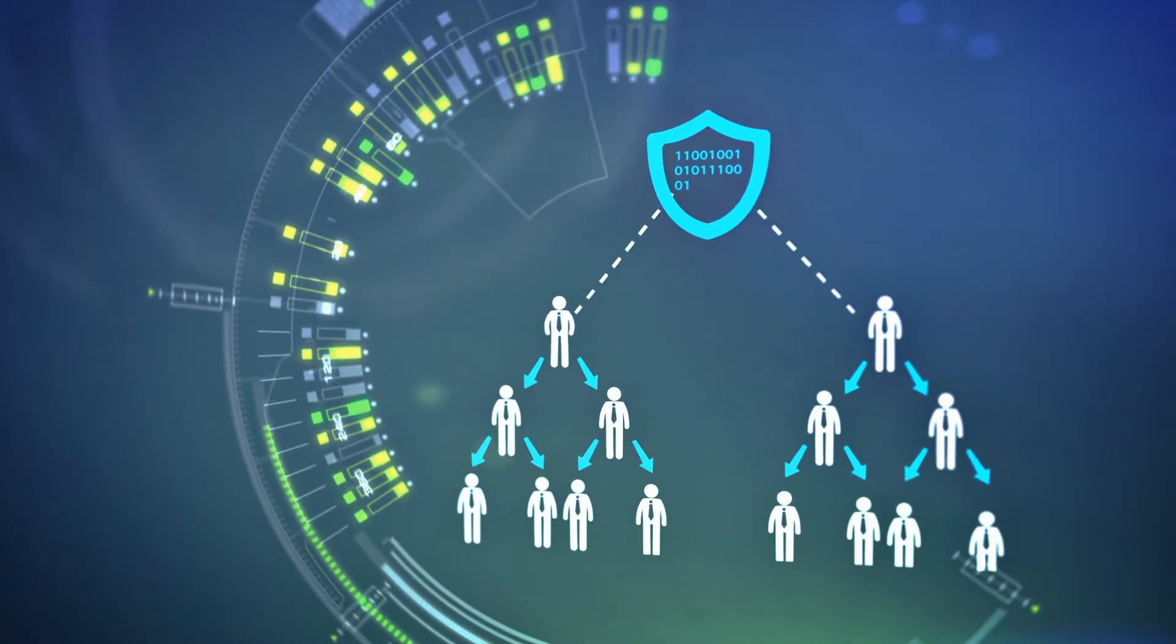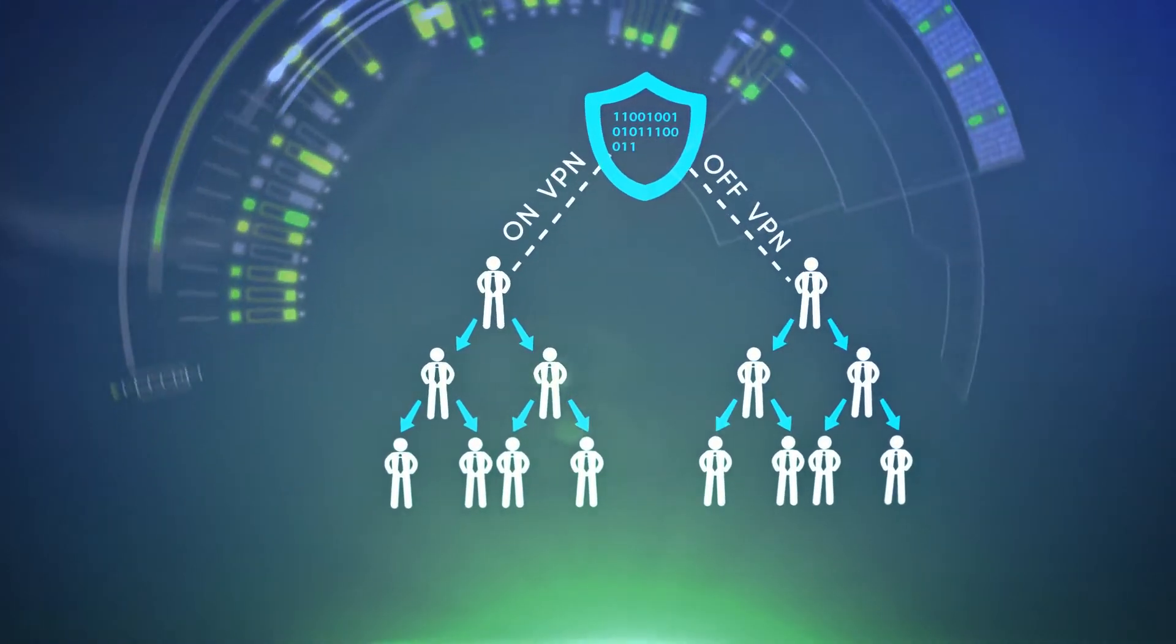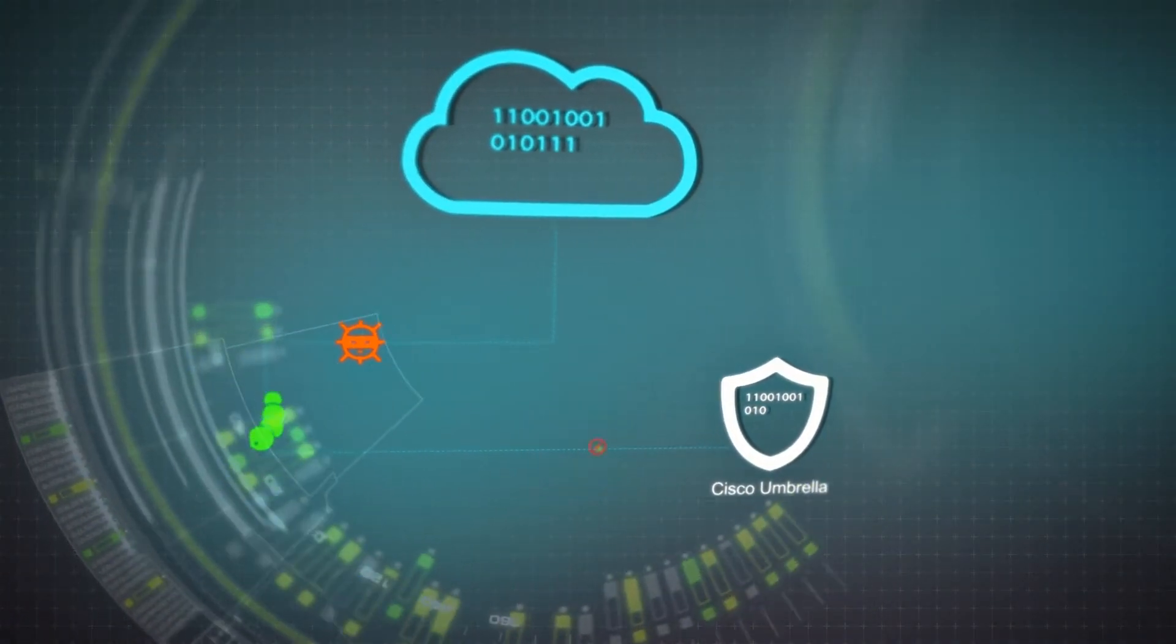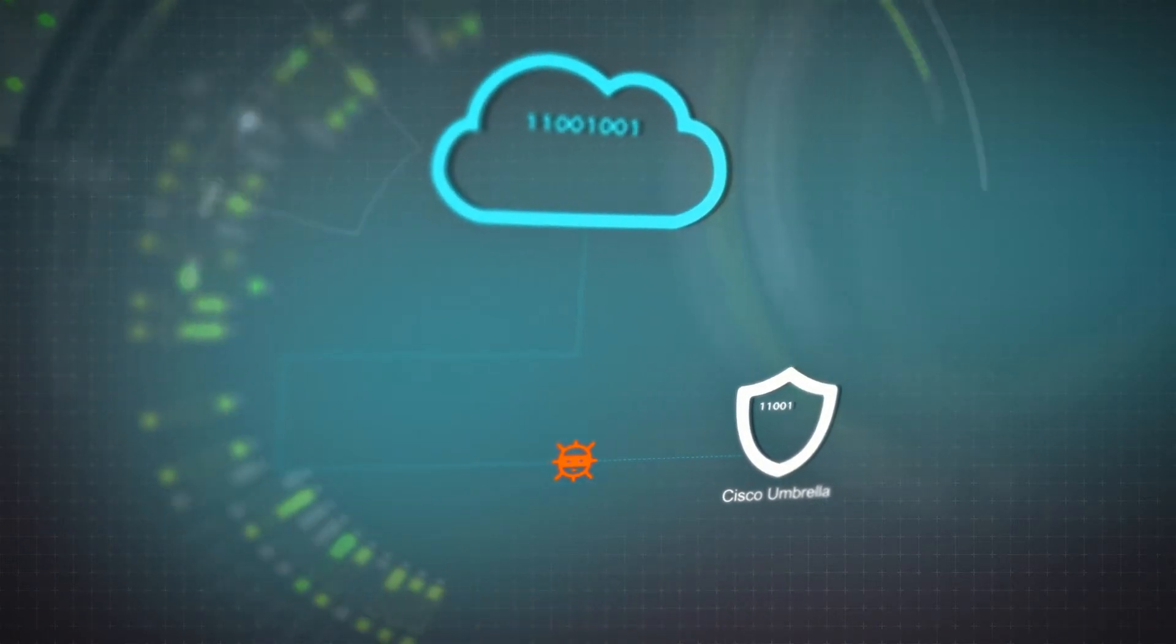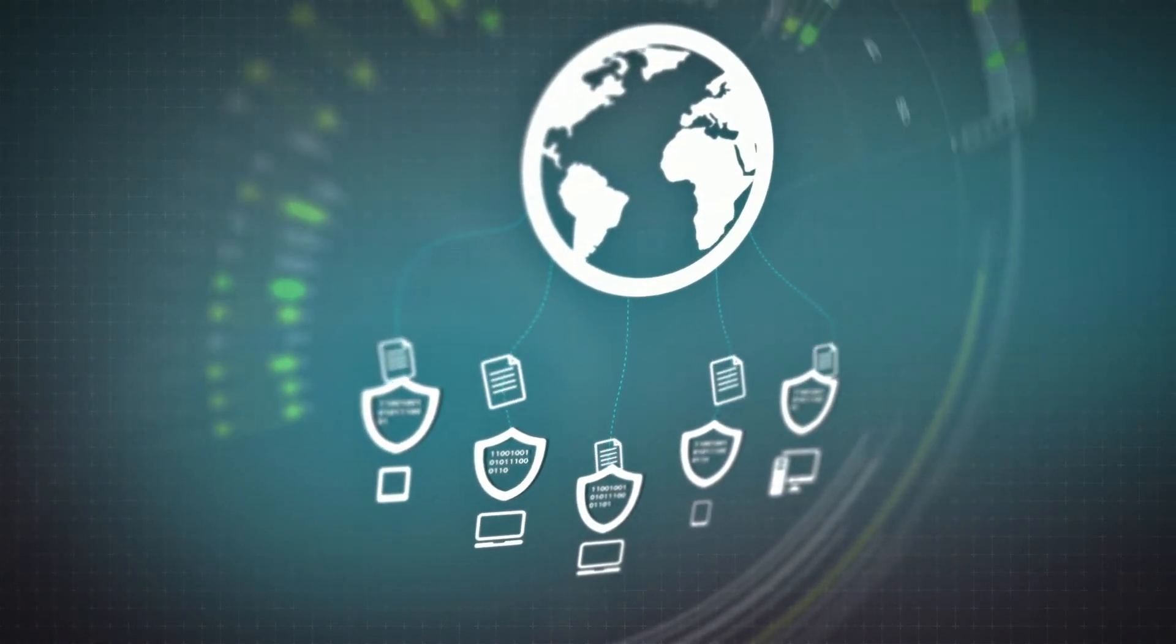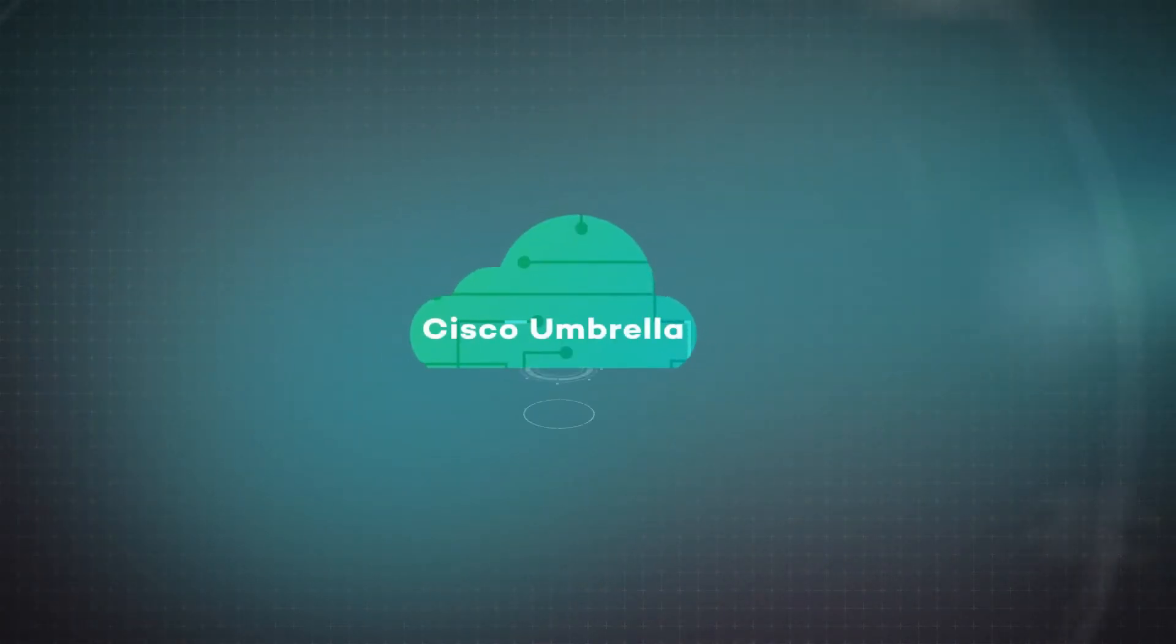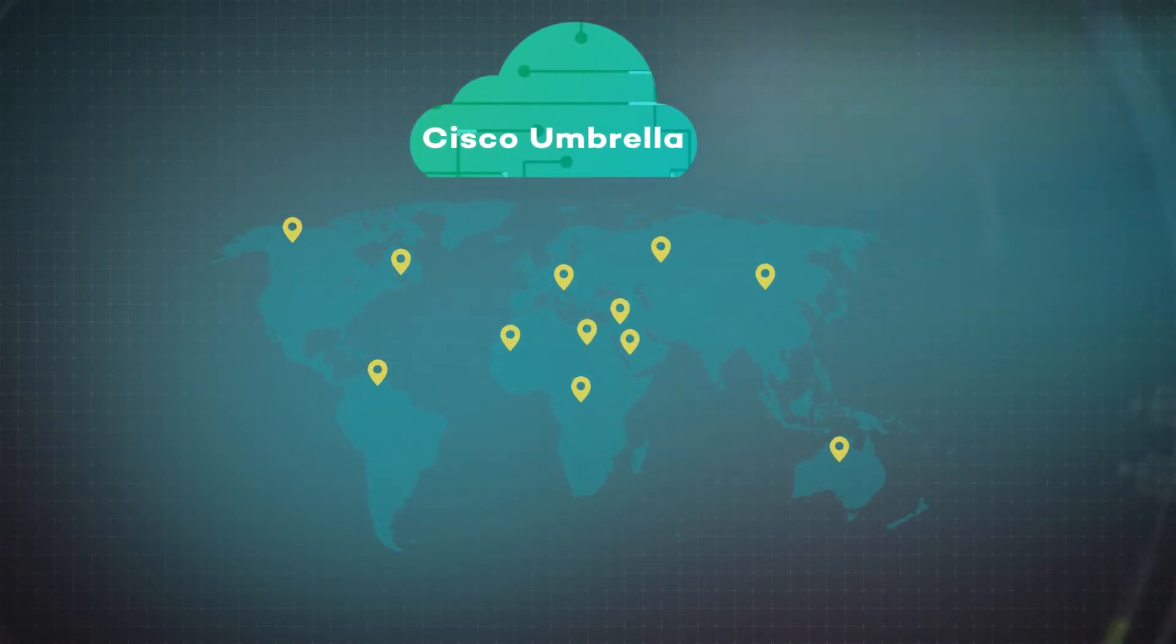users on and off your VPN. By enforcing security at the DNS and IP layers, Umbrella blocks requests to malicious destinations before connection is even established, proactively preventing threats from reaching your endpoints. As a cloud-delivered service, Umbrella provides visibility,